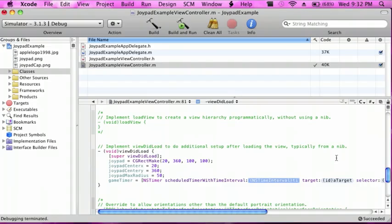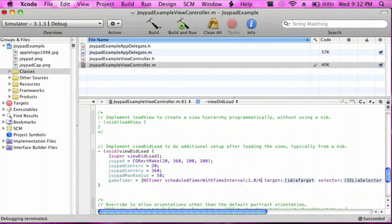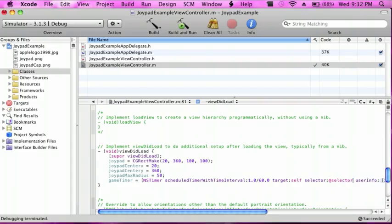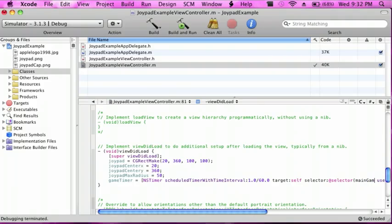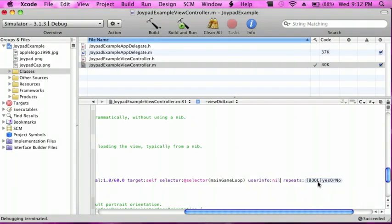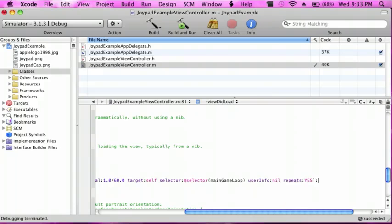For interval I'm going to do 1.0 slash 60.0, target is self, selector is @selector, and for this one I'm going to use mainGameLoop. userInfo is nil and repeat is yes, bracket, semicolon.